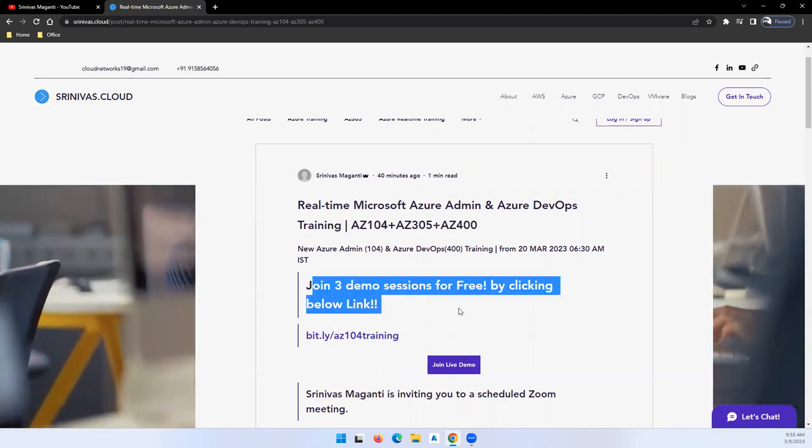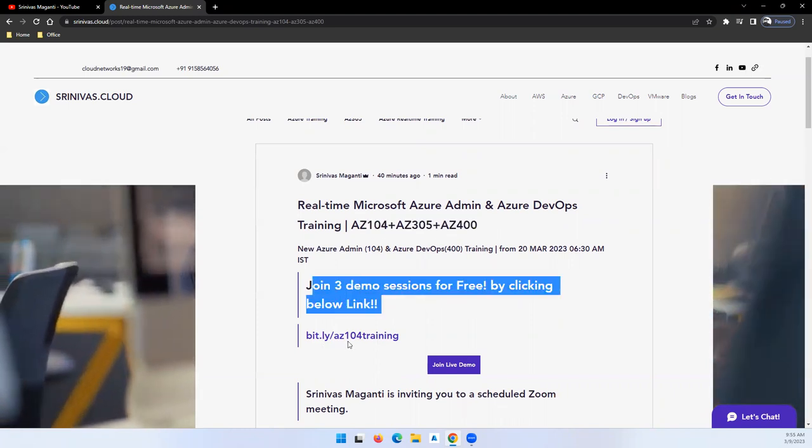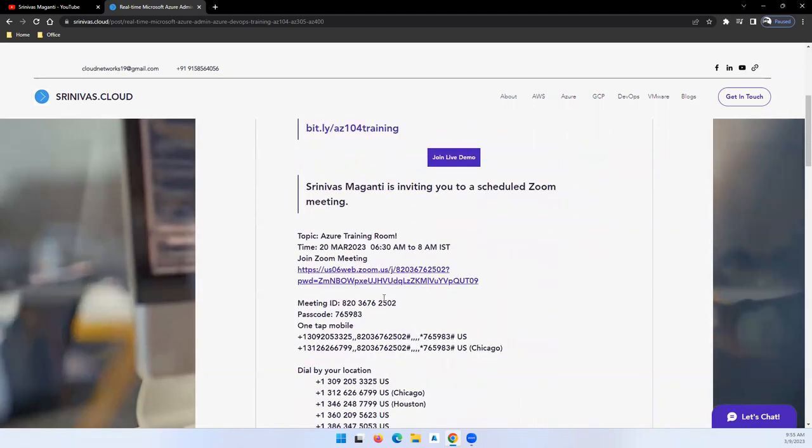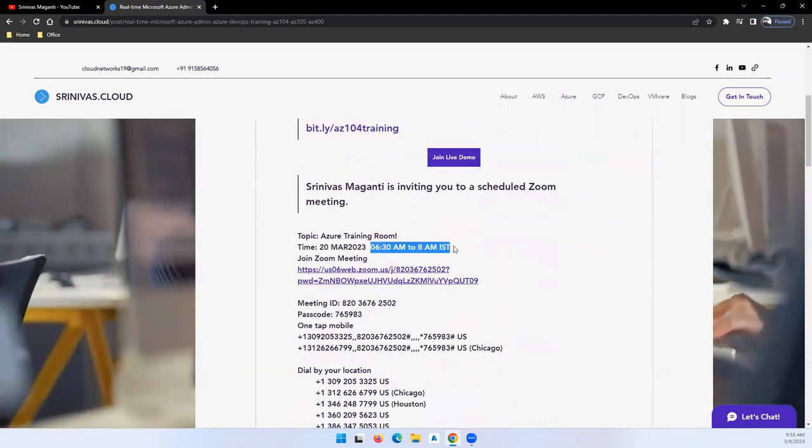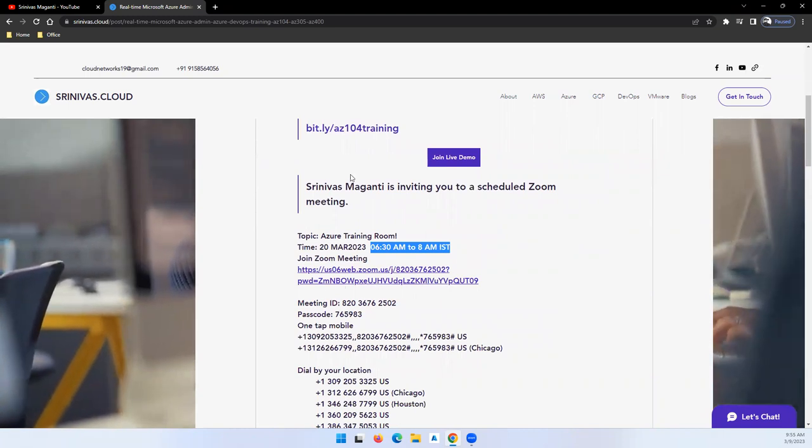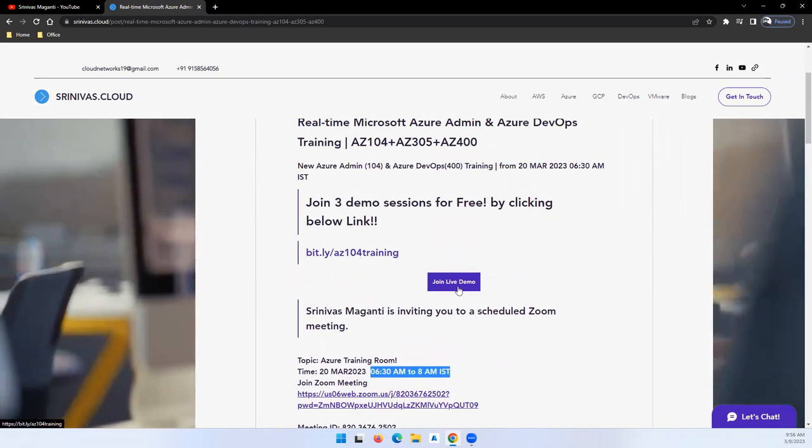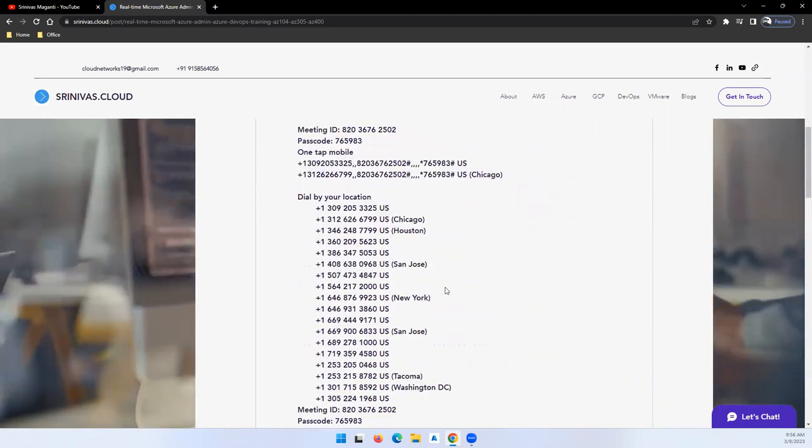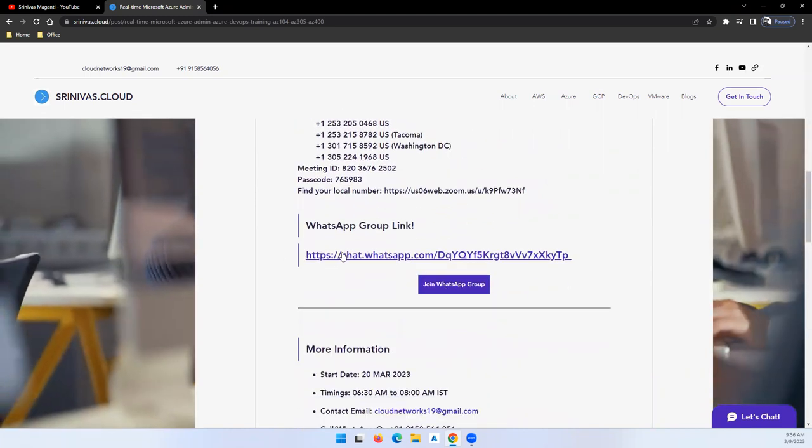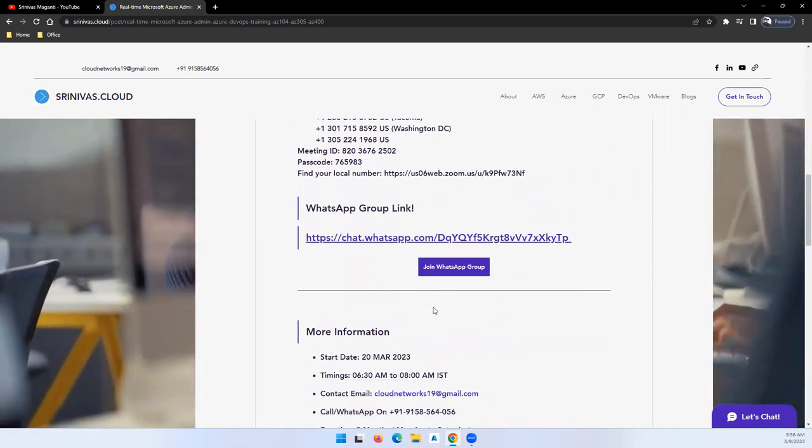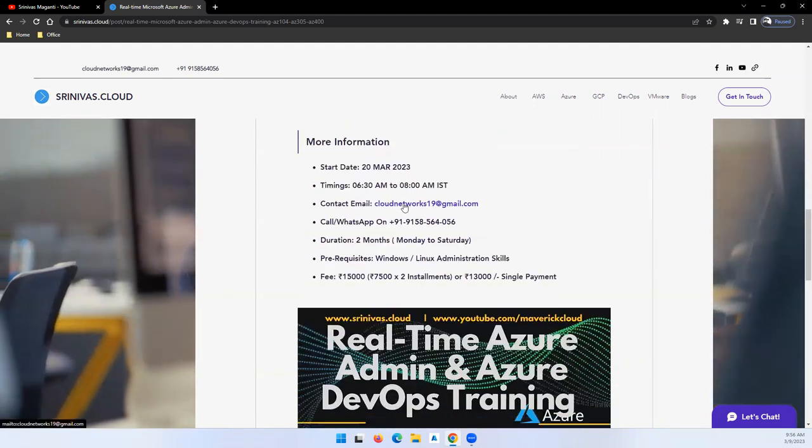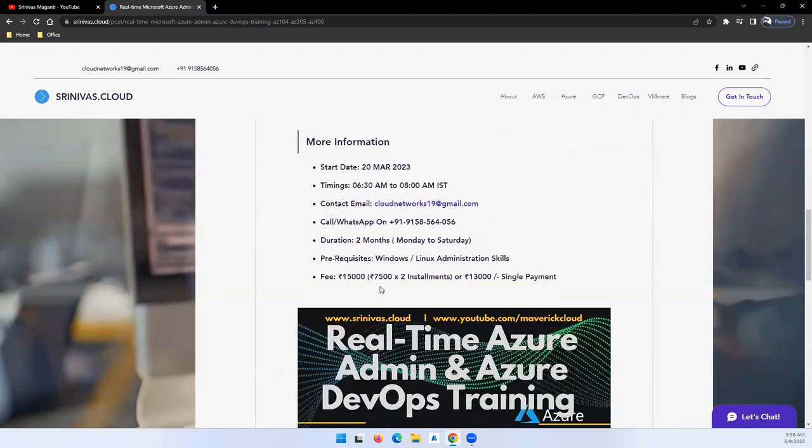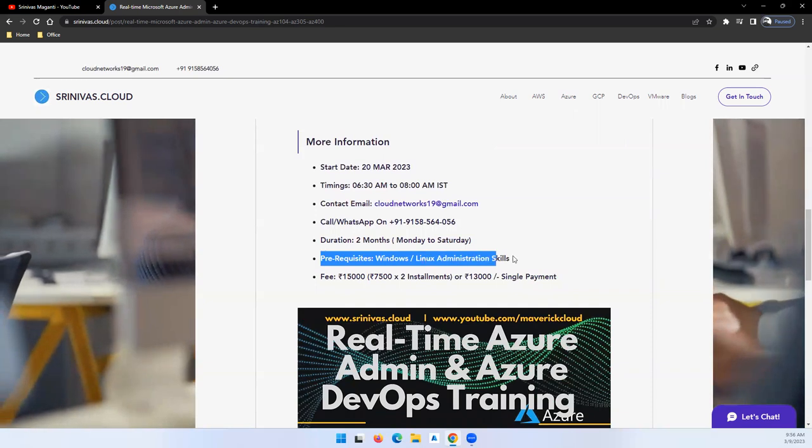The initial three demos are for free and you can join using the link mentioned here on 20th March. The timing is morning 6:30 to 8. You can use the Zoom link or simply click on this View Demo link. If you have any questions or want to collaborate, you can join the WhatsApp group. If you have questions, you can drop me a note or call me on this number.